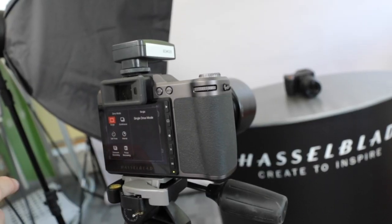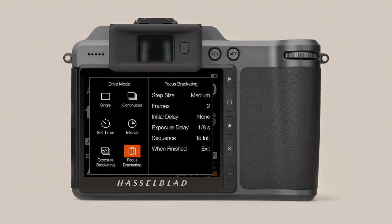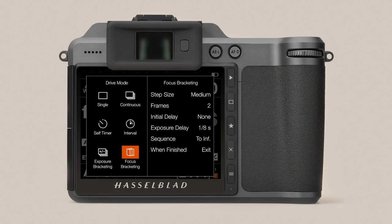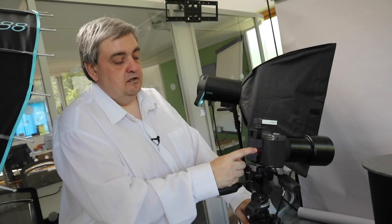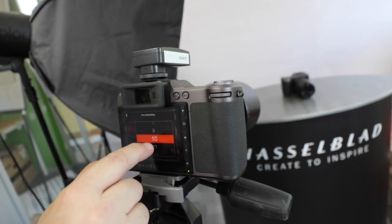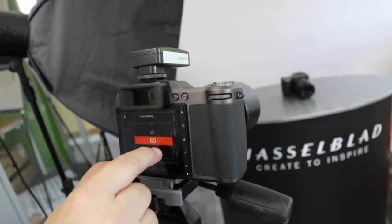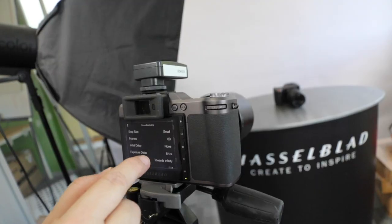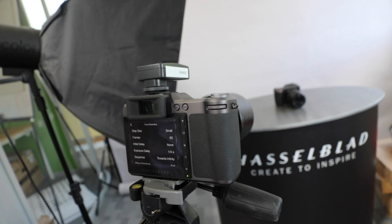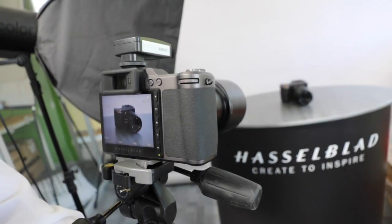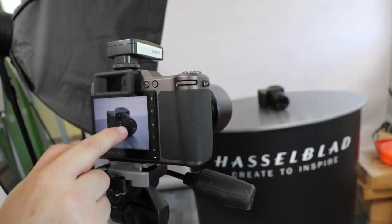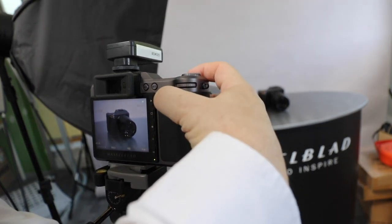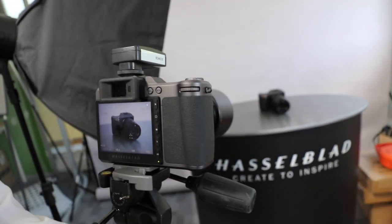To set the camera up for focus bracketing, we select the drive mode. Here we have many choices — in the bottom corner we have focus bracketing. Once you select that, a host of options become available. I'm going to change the step size to small and the number of frames to 60. I also have a small delay between exposures to allow the flashes to recharge. I've selected towards infinity as I'm focused on the closest part of the subject and going to work away towards the rear of the camera. We need to select the closest point of the subject and move the AF point there. Here in live view mode I'm selecting that section of the lens — we have focus lock — and now we're ready to shoot.